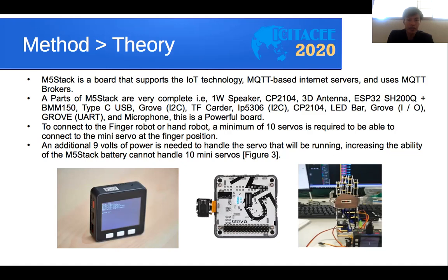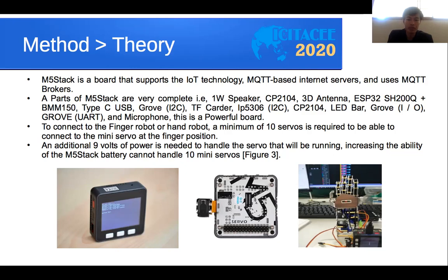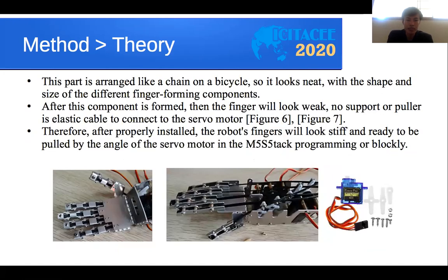To connect to the finger robot or hand robot, a minimum of 10 servos is required to connect to the mini servos at the finger positions. An additional 9-volt power supply is needed to handle the servos that will be running, since the M5 Stack battery alone cannot handle 10 mini servos. This shows the figure of 10 servo modules and the M5 Stack with the finger robot.